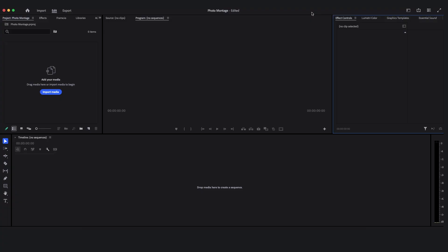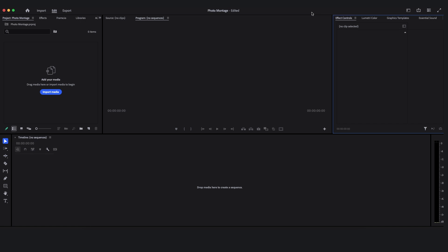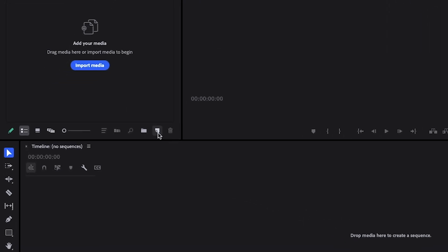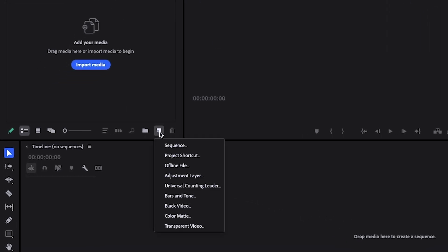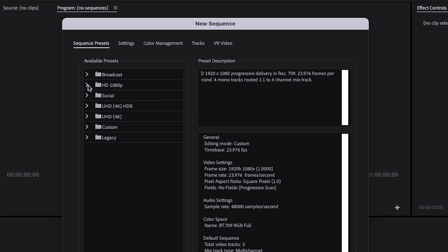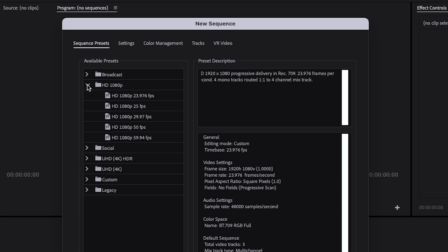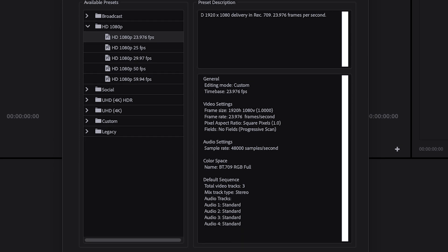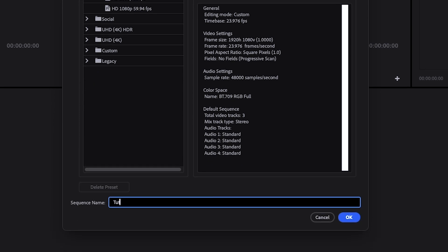As you can see, I have my project open in Premiere. I'm going to go down here to this icon — it says New Item — and I'm going to select a new sequence. We're going to close Broadcast; we're not doing that. HD 1080p, 23.976 frames per second. Name your sequence and click OK.